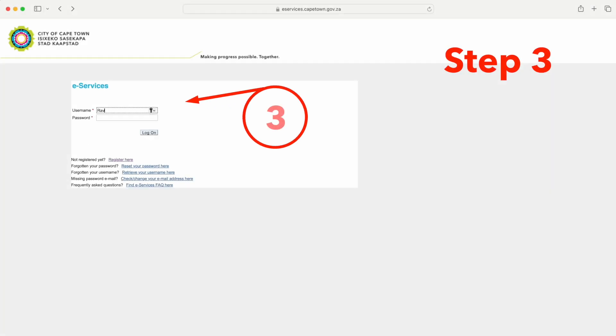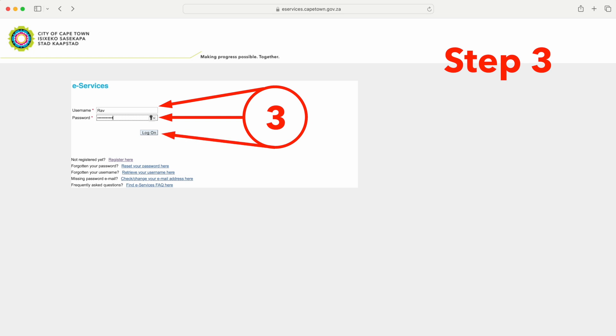Step 3: Once you have received your temporary password via email, you can log on to the eServices platform.